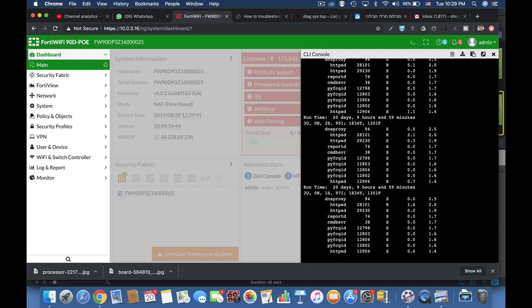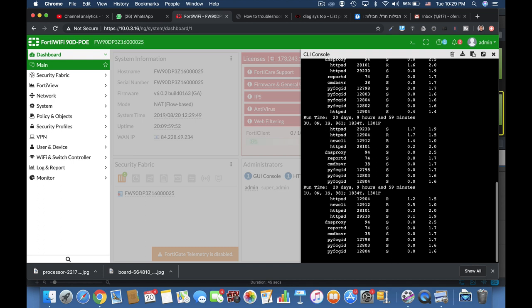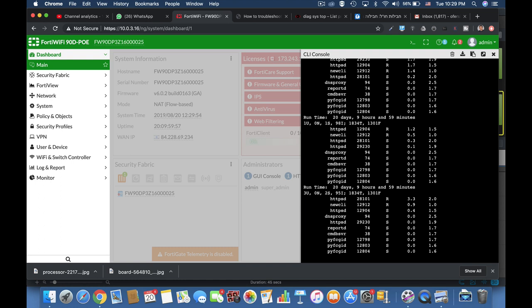If we press the P character, that P is for CPU, we will see the different processes that consume the highest CPU resources. In our case it is HTTPS daemon.